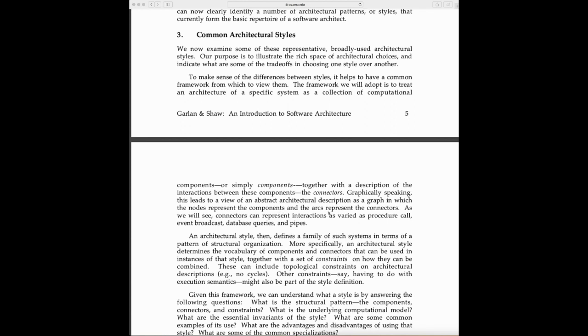Connectors represent interactions as varied as procedure calls, event broadcasts, database queries, and pipes. We can think of it as a graph—what are the different big components, what are their responsibilities, and how is their interaction.